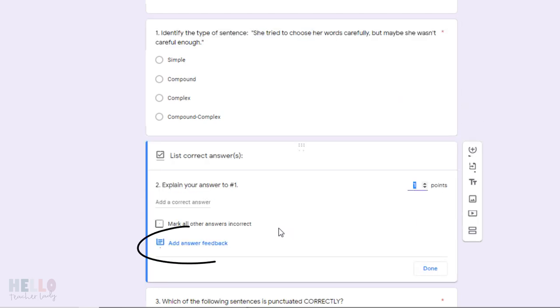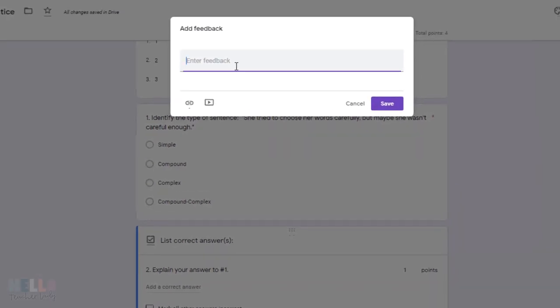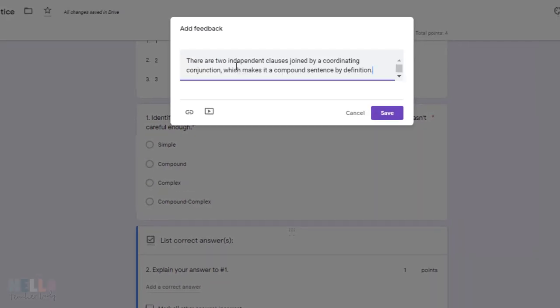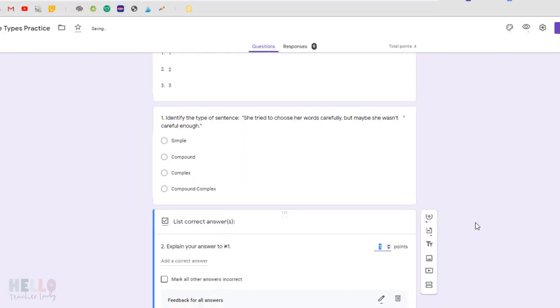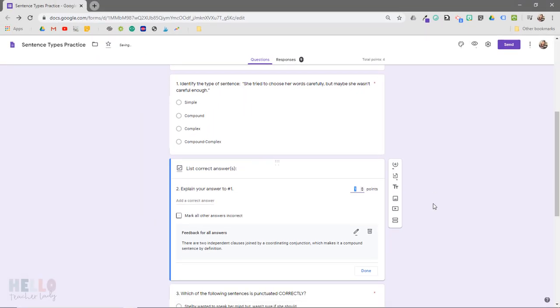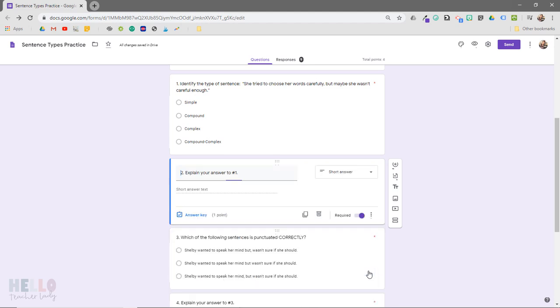I'm going to add the correct answer where it says add answer feedback here. Not only will this display for students when the quizzes are returned to help them understand the type of response I'm looking for, but it also helps me when I'm grading the responses.